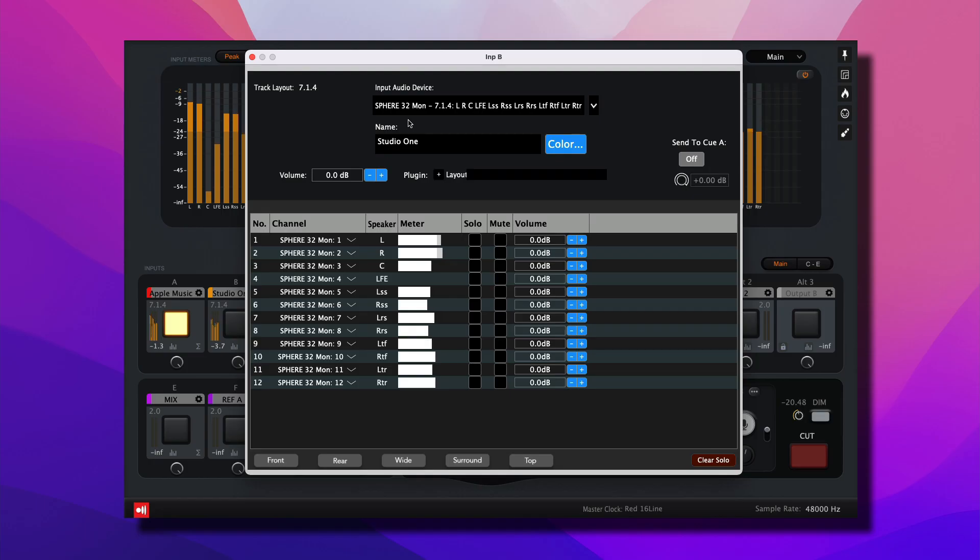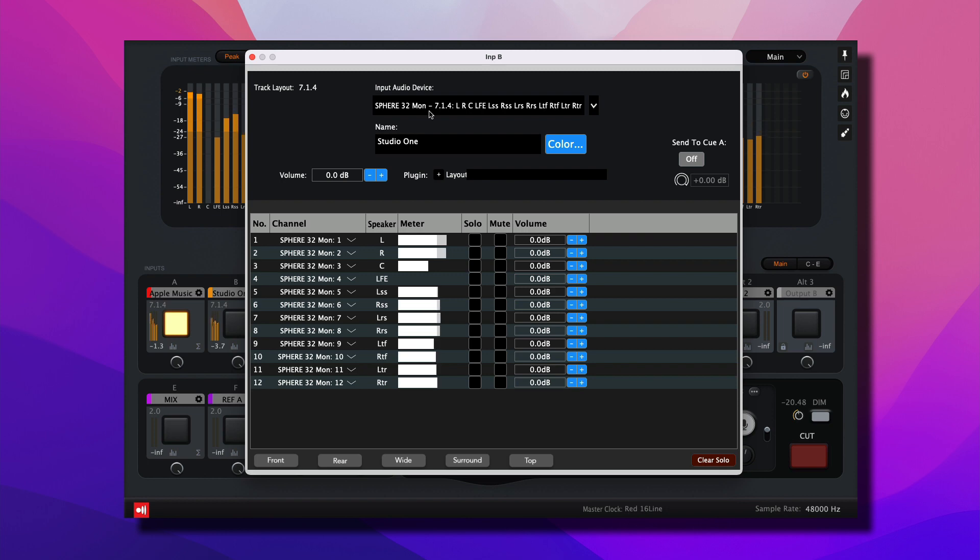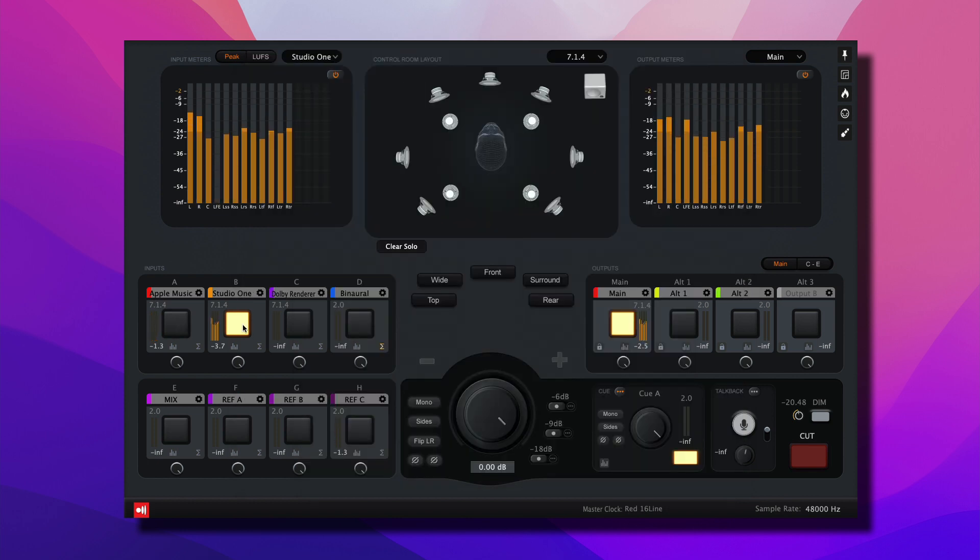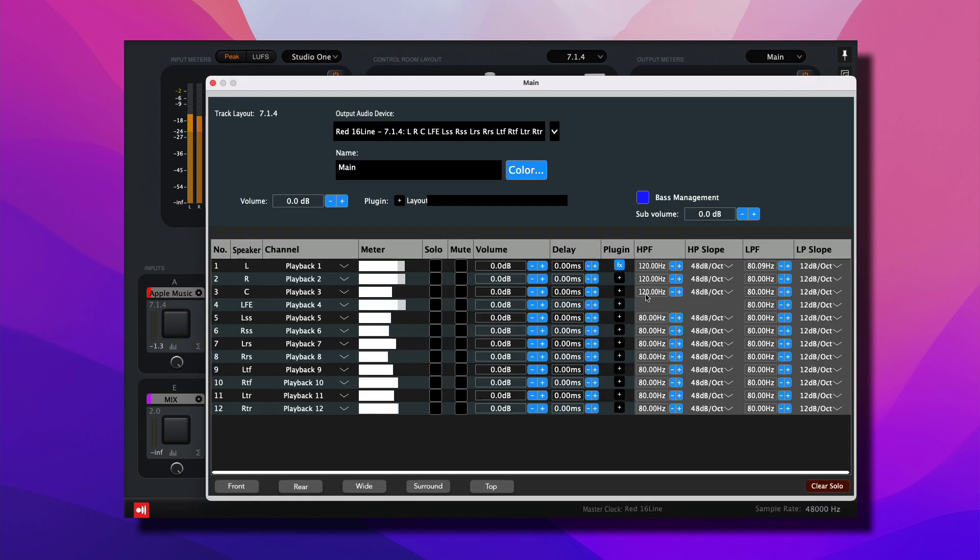Input B is receiving audio from Sphere 32 Mon, which is the same virtual sound card that we're using for Studio One. And all the multi-channels are displayed here. Let's enable that as an input. And that's coming out of the Focusrite Red 16 line.